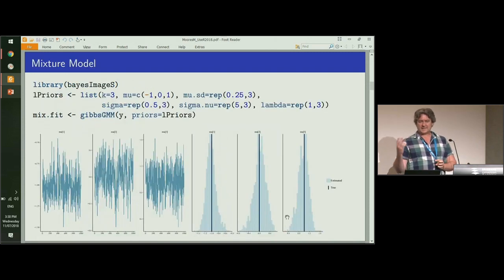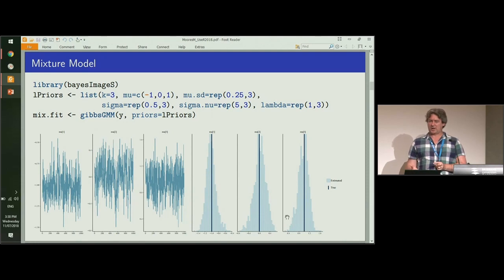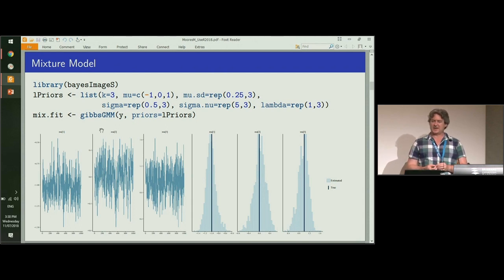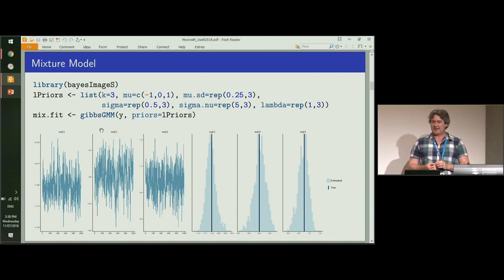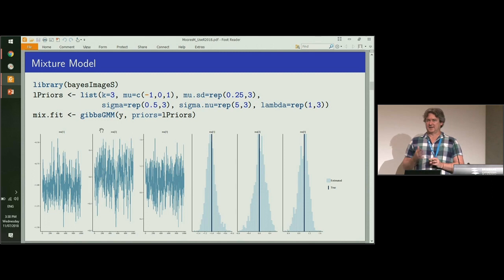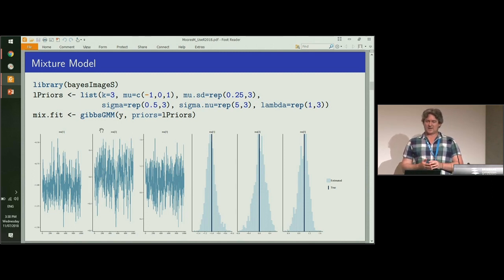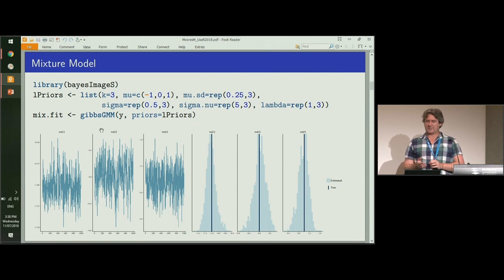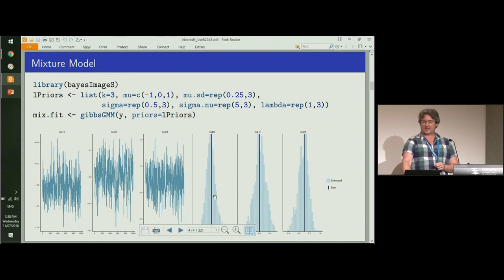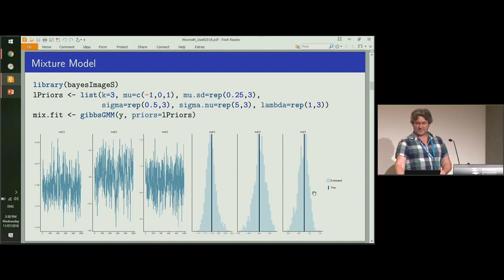Instead, we take a probabilistic approach. In this case, we're using the R package and the function Gibbs GMM, which stands for Gaussian Mixture Model. This is going to update all of the parameters using these priors that I specified in a list. We run that for a bunch of iterations and we get back the original true values of these parameters that we started with. So far, so good.